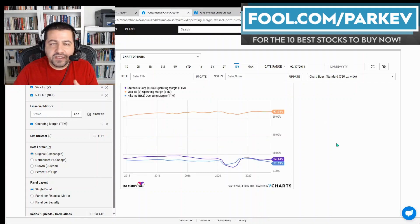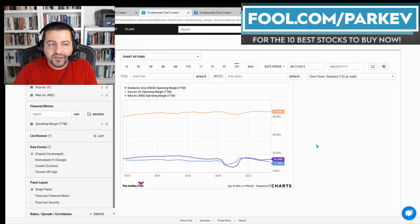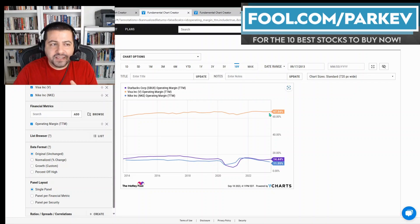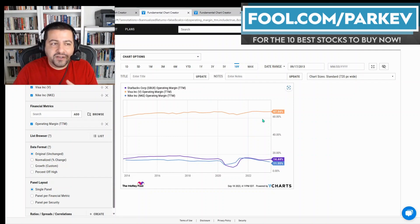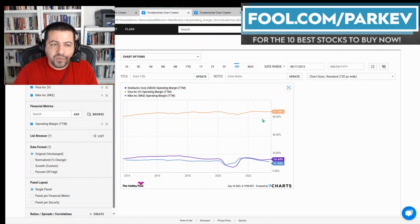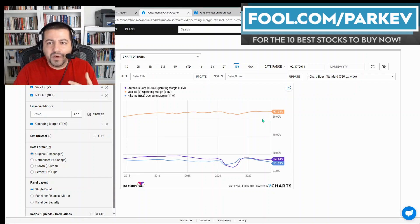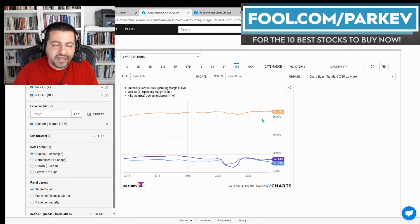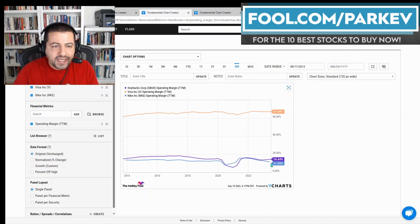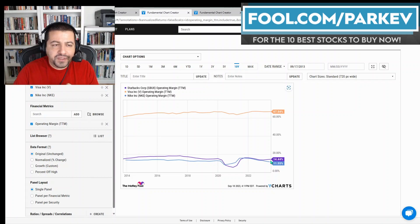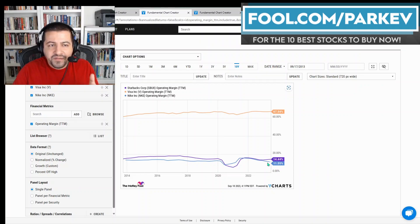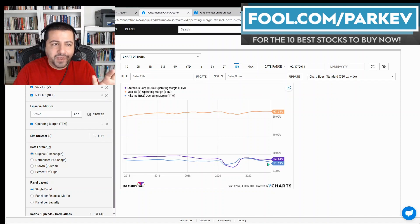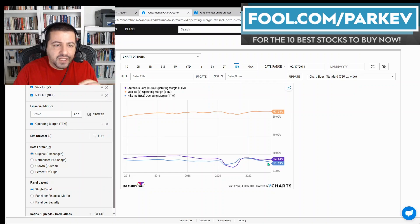Additionally, these companies are also solidly profitable, and you'll see what I talked about with Visa here. Look at how much better Visa's operating profit margin is compared to these other two companies. In fact, Visa will be better than most every company you look at in terms of operating profit margin. It's one of the reasons why I'm recommending Visa as an excellent dividend stock to buy. Starbucks and Nike, not too shabby: 14.44% operating profit margin for Starbucks and 11.55% for Nike.